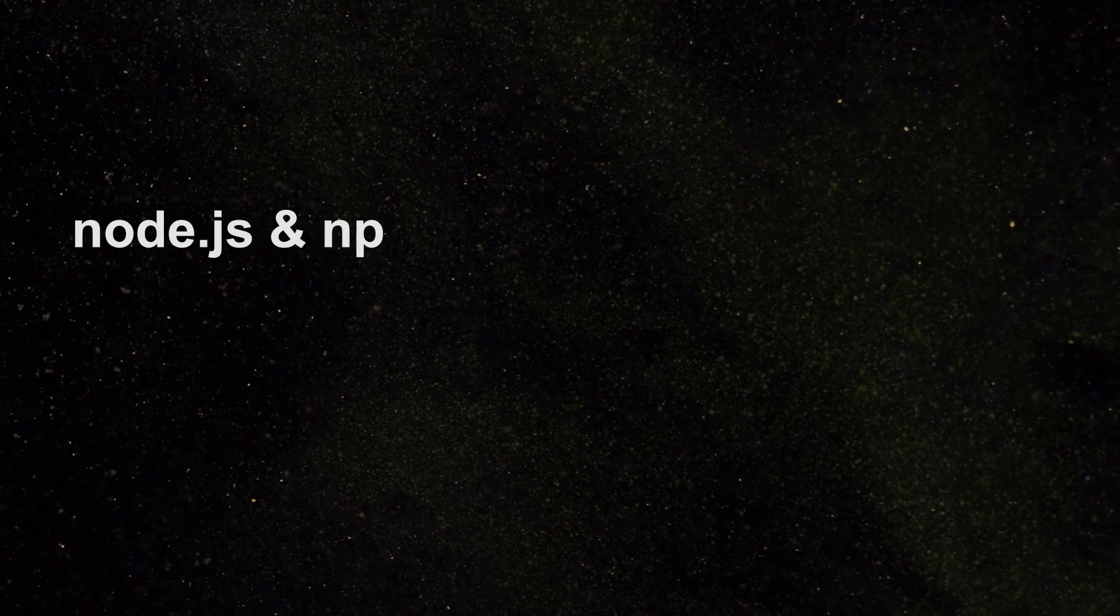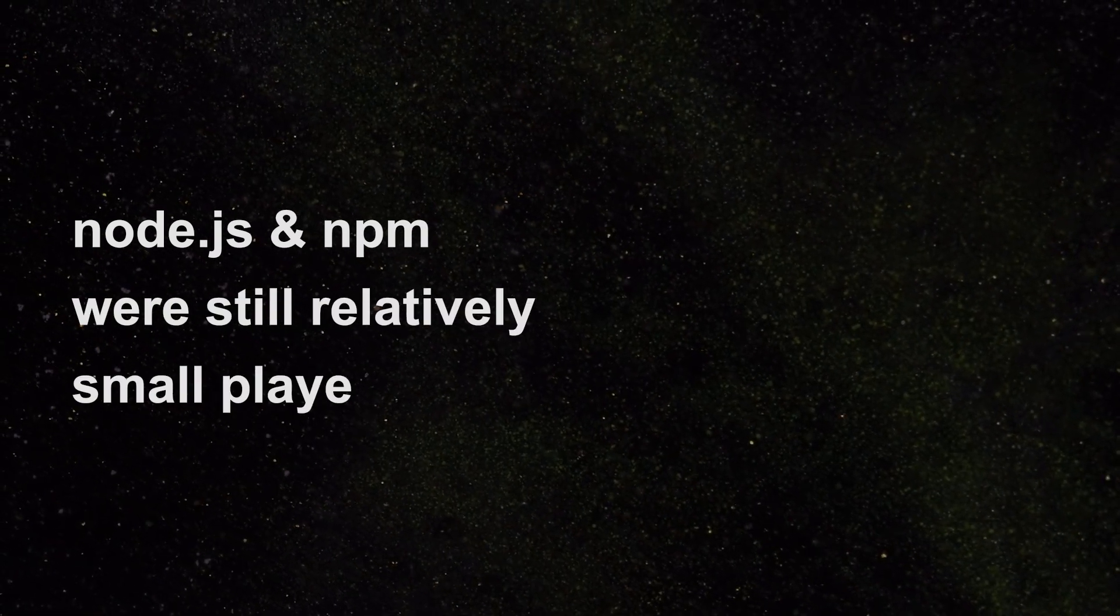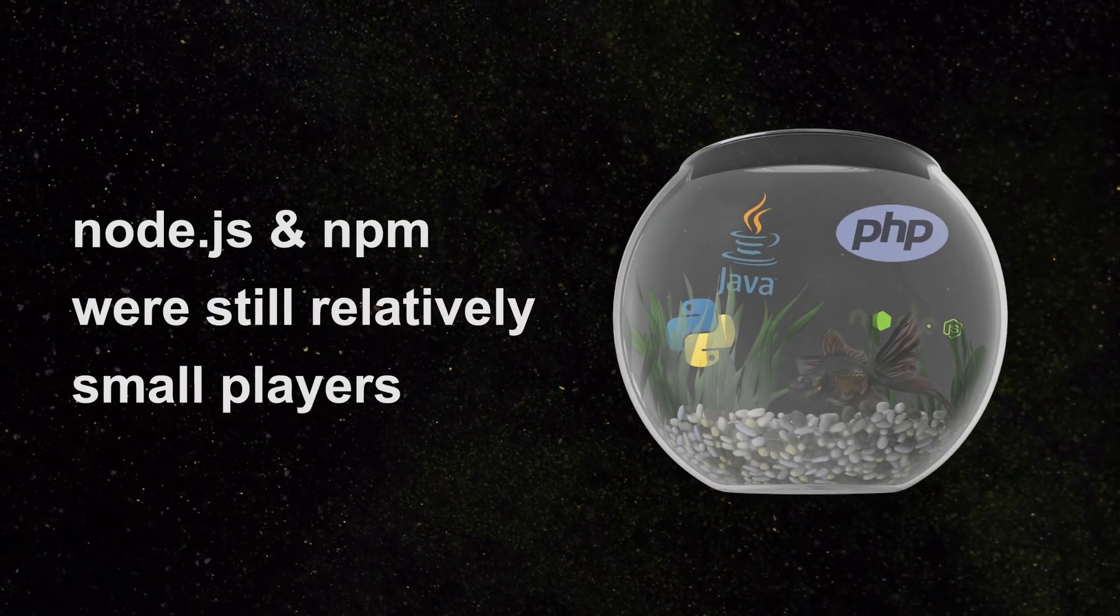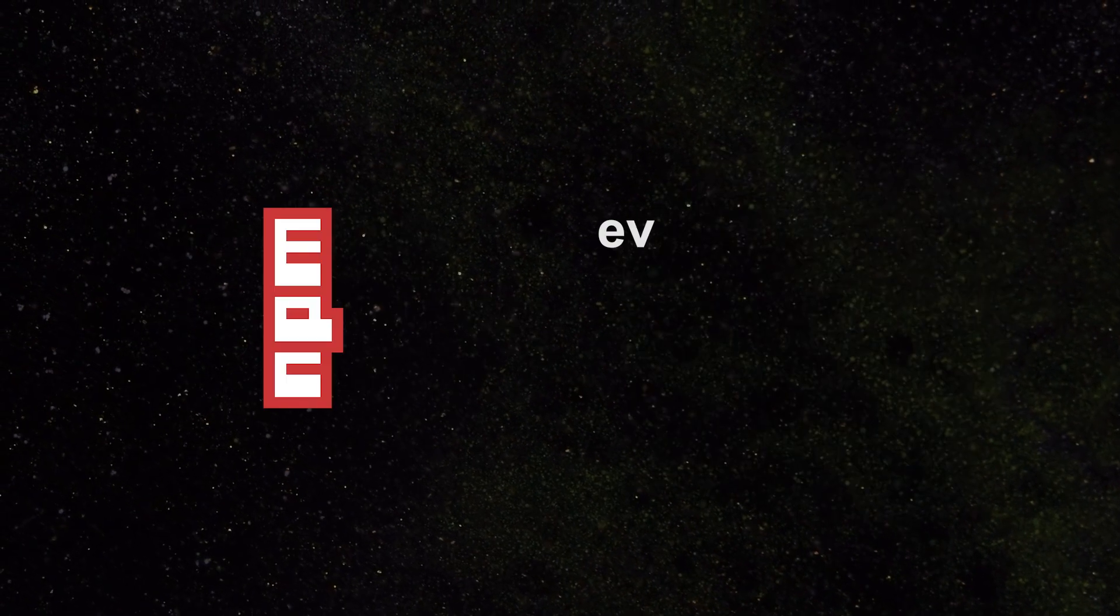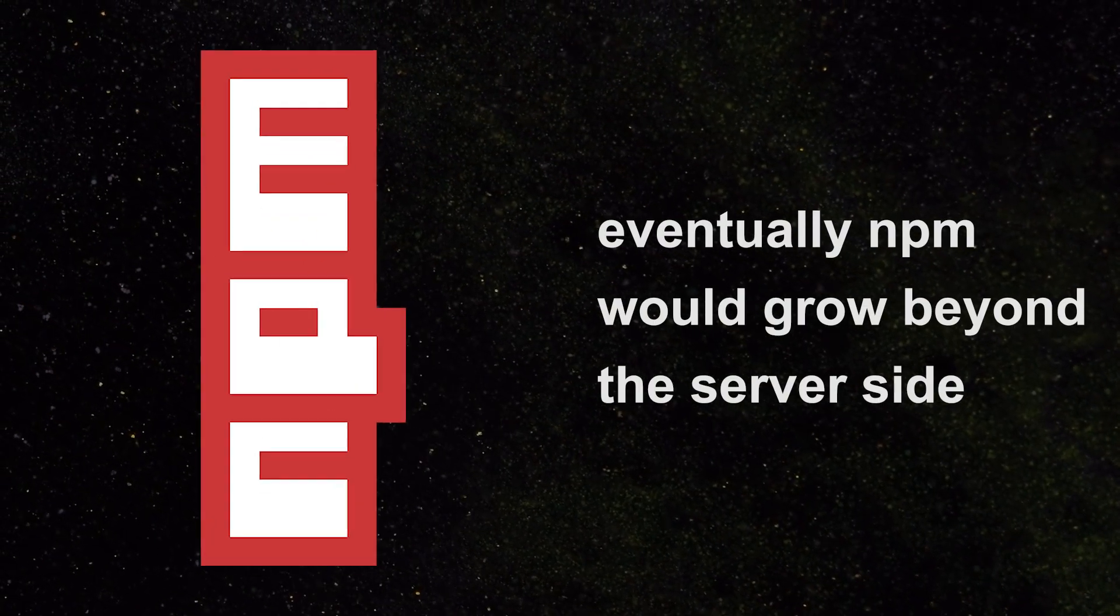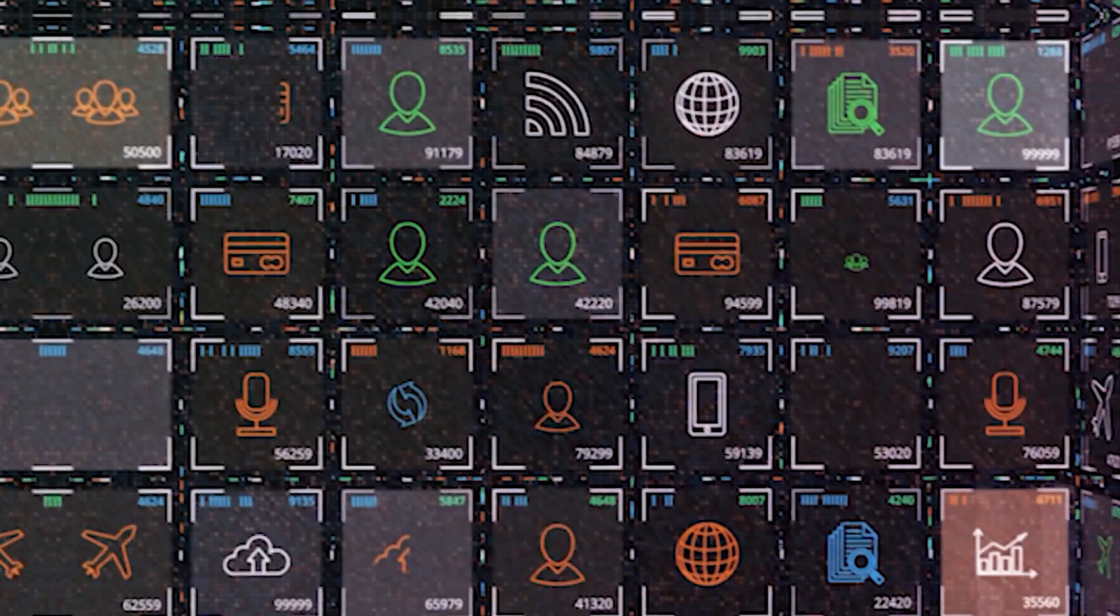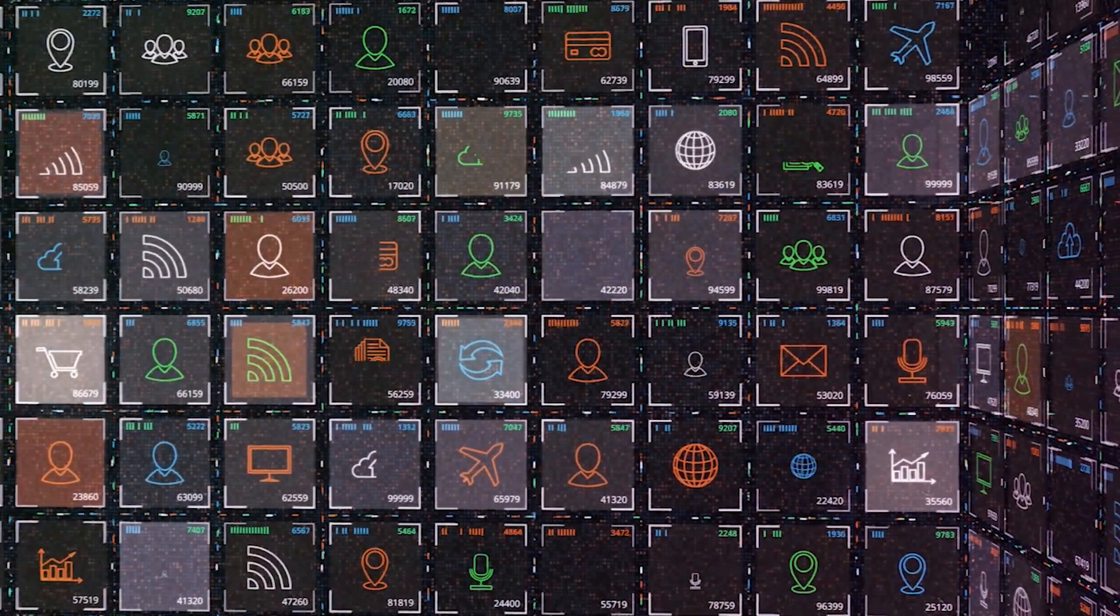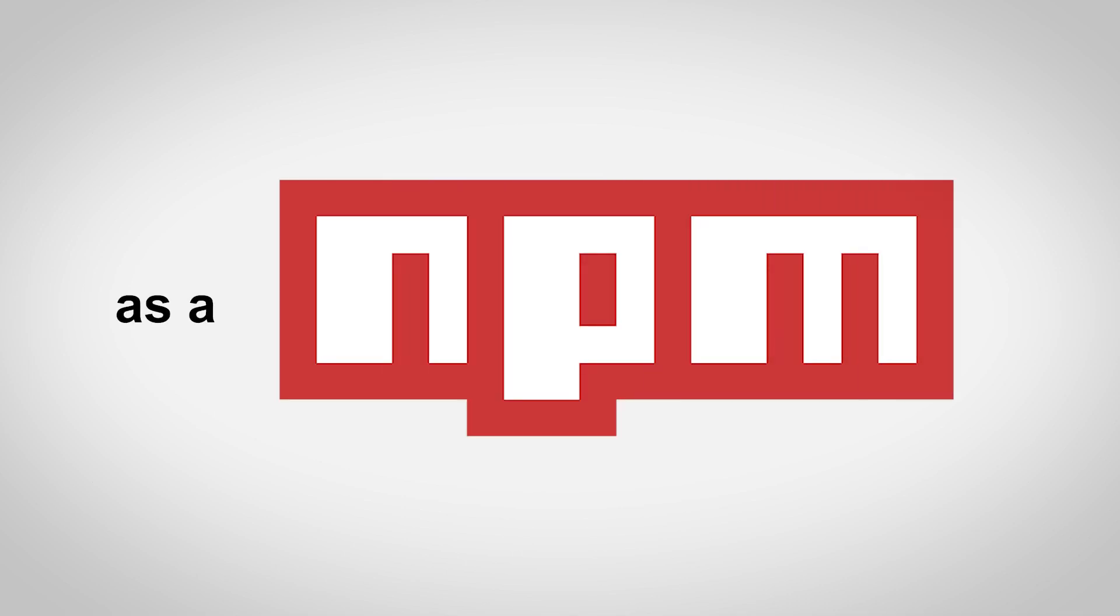But Node.js and NPM were still relatively small players, a single back-end technology in a sea of many. Eventually NPM would grow beyond the server-side until today, when without it, a large part of the internet would just go blank. So how did the world become so reliant on something as seemingly obscure as a Node package manager?